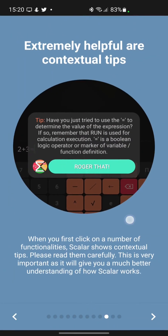When you first click on a number of functionalities, Scalar shows contextual tips. Please read them carefully. This is very important as it will give you a much better understanding of how Scalar works.